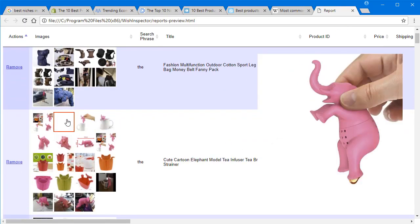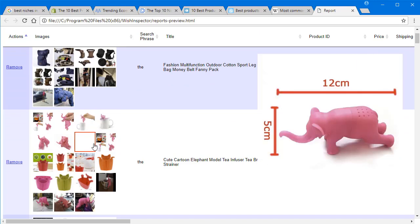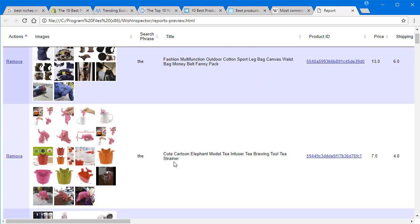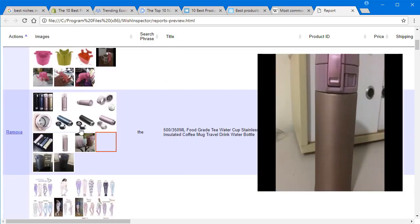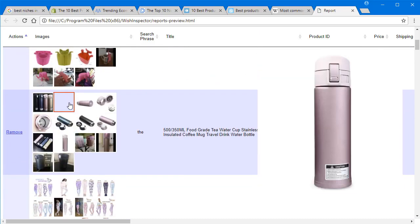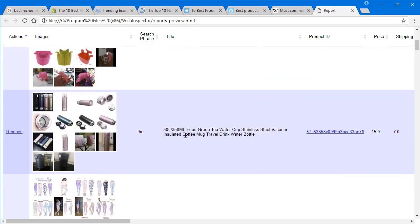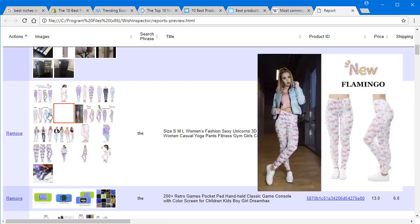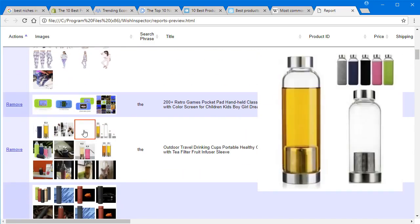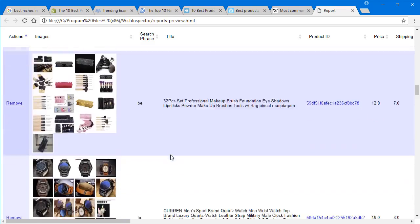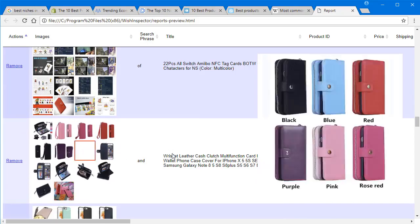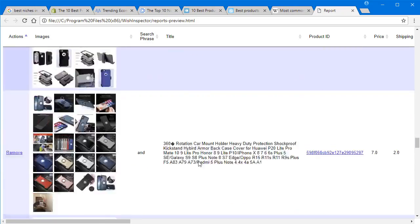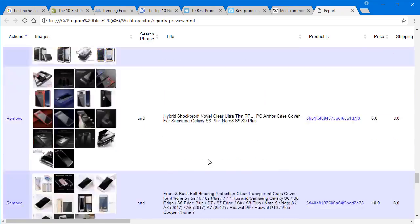I would have never dreamed of selling an elephant teabag. That is so cool. But it's a top seller on Wish.com. There's other things here, like some sort of water teacup, leggings. It goes on and on, and all these different types of niches. And it just gives you so much more ideas.